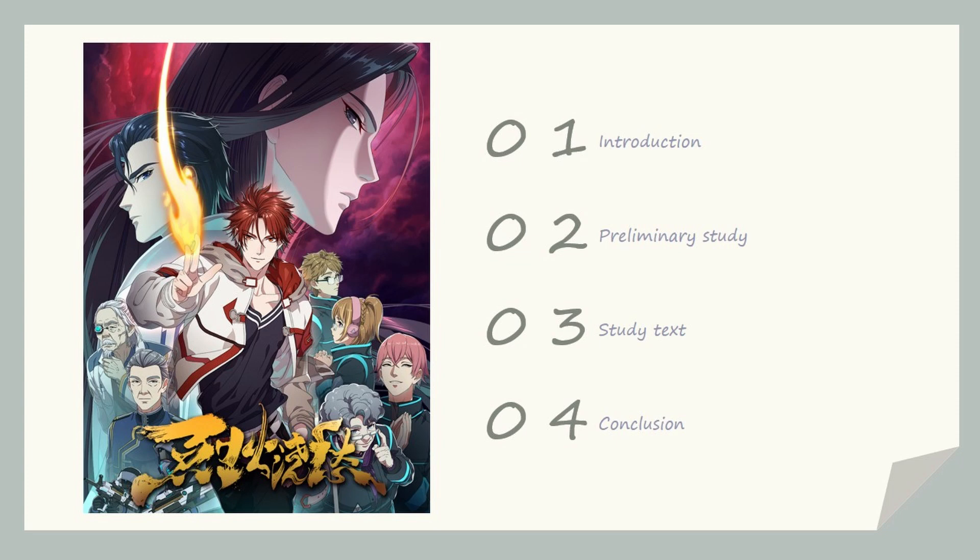Introduction, preliminary study, study text, and conclusion.